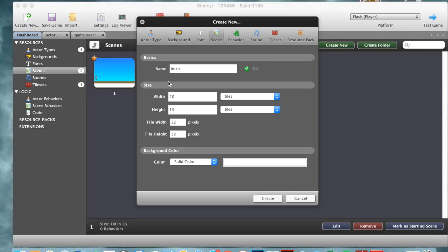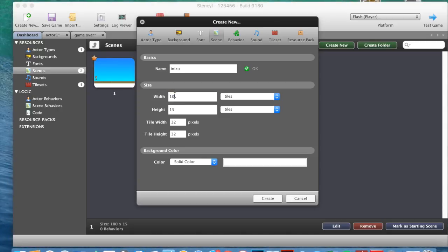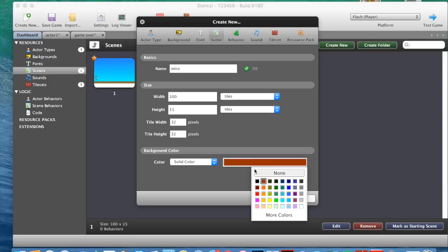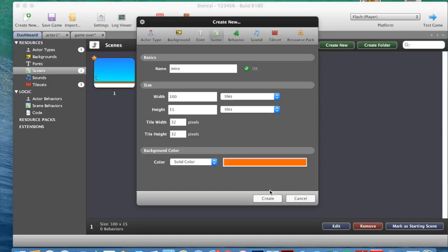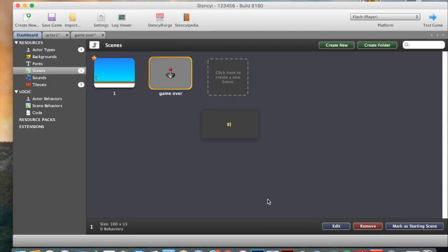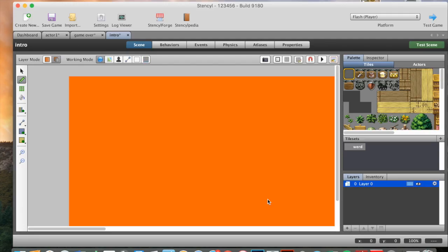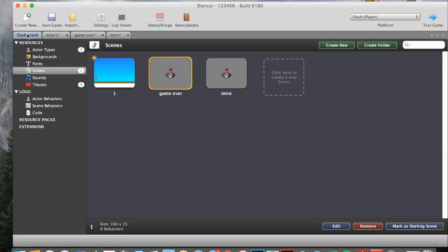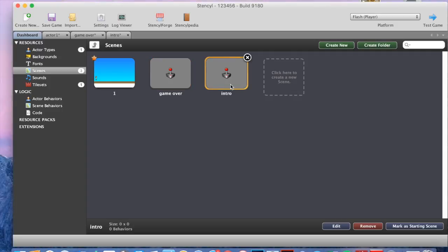And make it 100 again. And a color, I'm just going to make it a solid color this time. And you can design these, and you can get texts from the internet as a tile set, as I showed you in the previous video. So you go back to the dashboard, we've got our game over, and we've got our intro scenes.